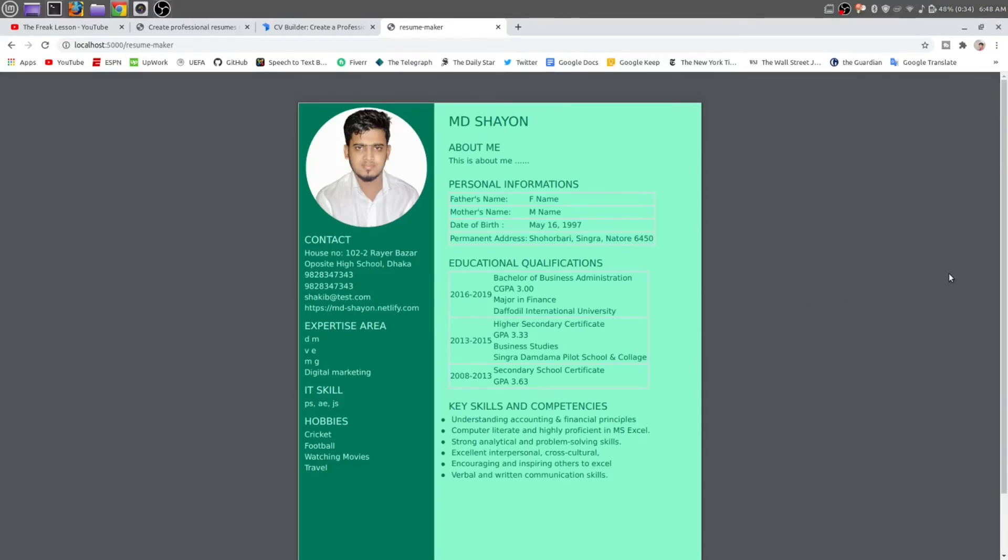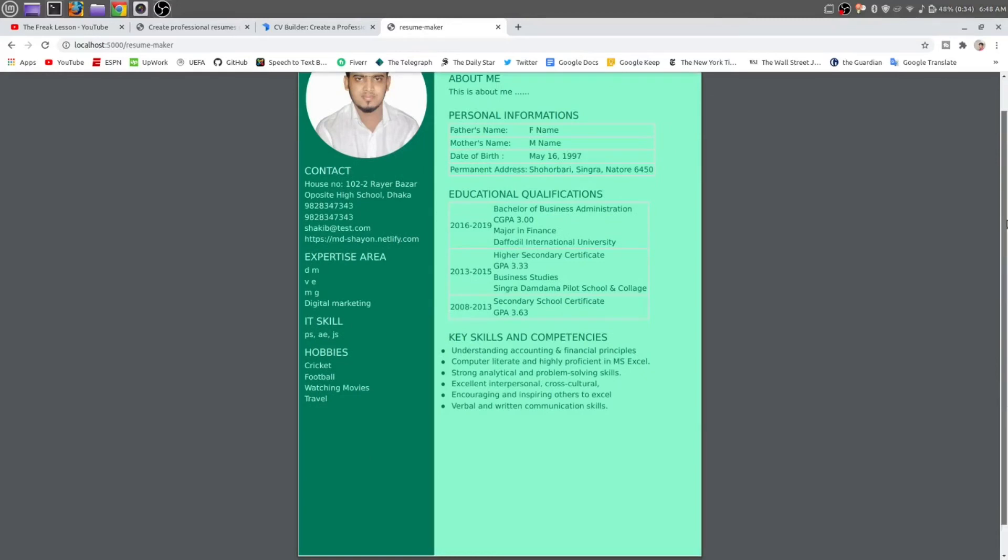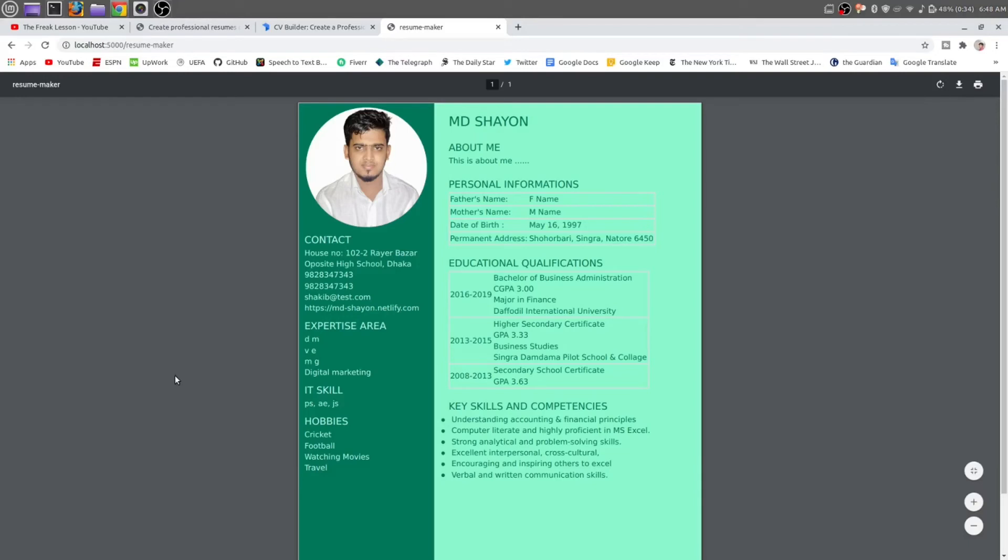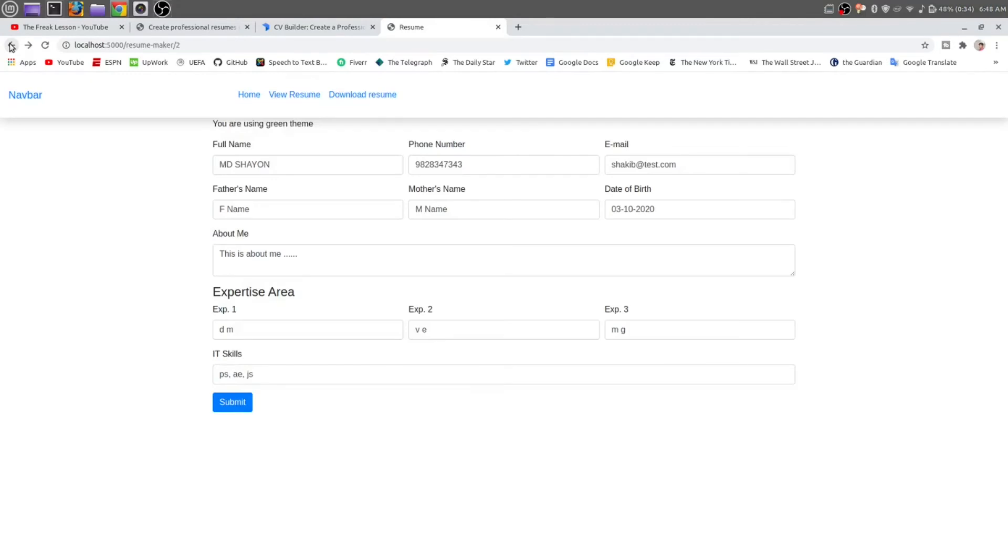They made a green CV. Scroll down. We can download this CV by clicking on this download button, or if you want to save it in a database, then later on we are able to download by just clicking download resume. But I am not going to use any database in this video.